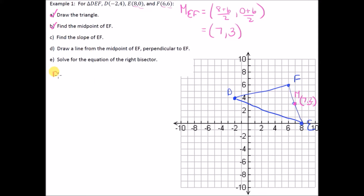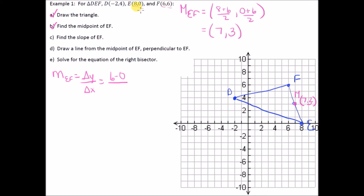We drew the triangle and found the midpoint. Now let's find the slope of EF. Slope m of EF equals delta y over delta x. Doing F first then E: (6 − 0) over (6 − 8) gives 6 over −2, which is −3. So the slope of EF is −3.